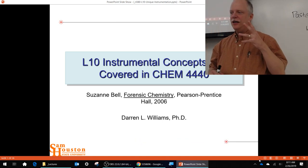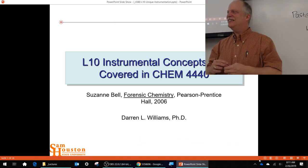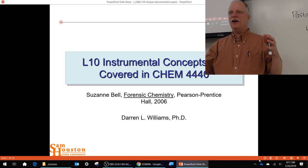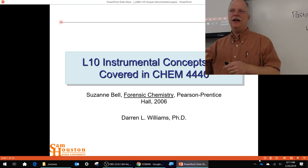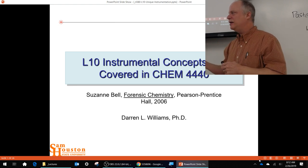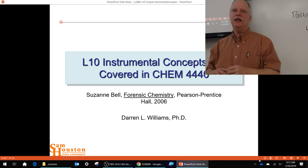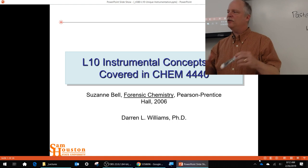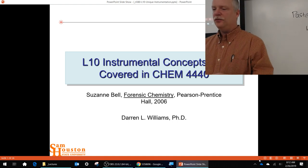Today we're going to talk about instrumental concepts that weren't covered in instrumental. This is where we build on what you've already had in the chemistry curriculum, and we add in some discussion on microscopy, ion mobility spectrometry, and we go a little bit deeper into IR attenuated total reflectance, because it's such a useful technique. We'll hit several different instrumental techniques that are useful in forensic science.